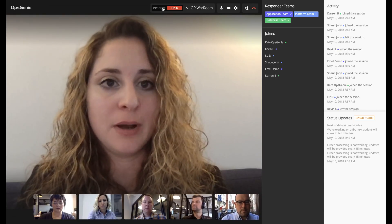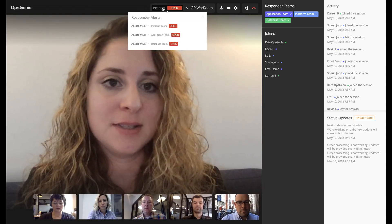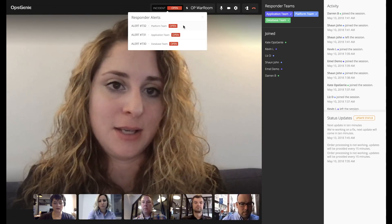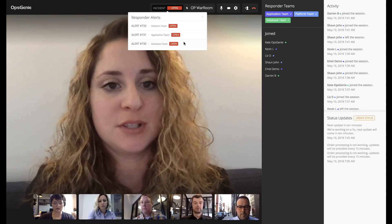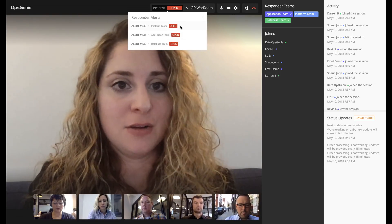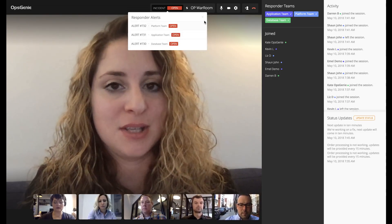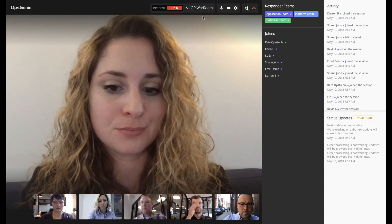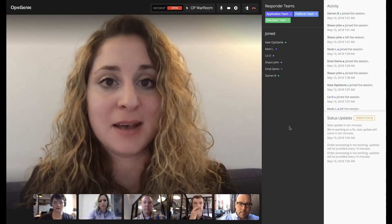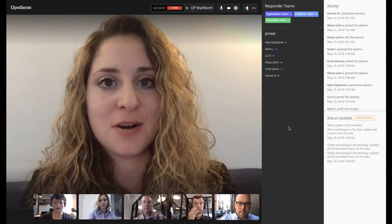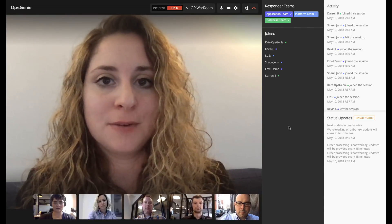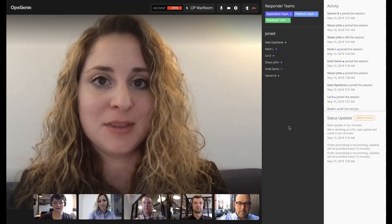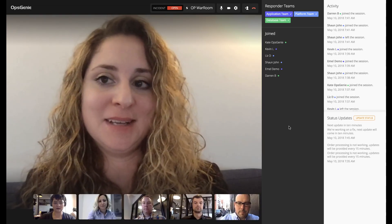If I click on Incident, I can see all the alerts and I can see which ones have been acknowledged and which ones have been closed. You'll notice that all of our alerts are currently open because the incident has just started. That concludes the demonstration of our War Room. Thanks everyone from the product and marketing teams for joining and helping with this demo.